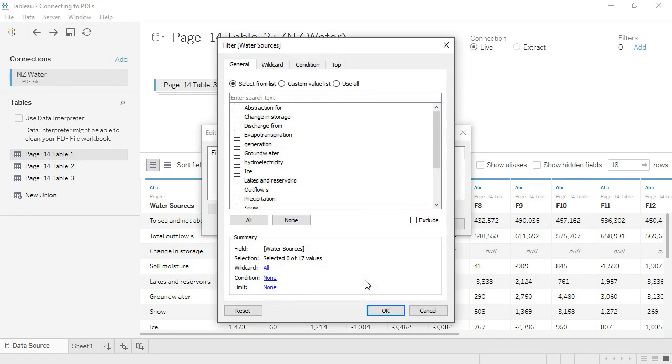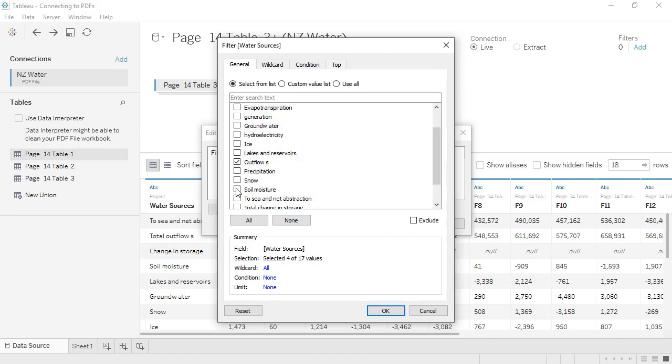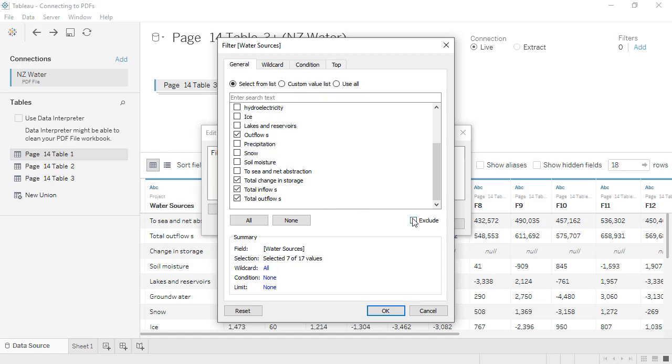We'll check anything that's a header or a total from the original PDF, or that corresponds to a null row for the values. Hydroelectricity appears twice, once with data and once with nulls, so I'll leave it for now so as not to remove data. Then we'll click Exclude, and OK.